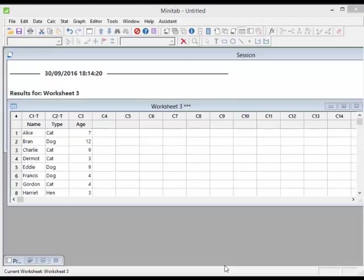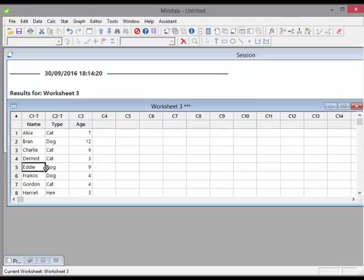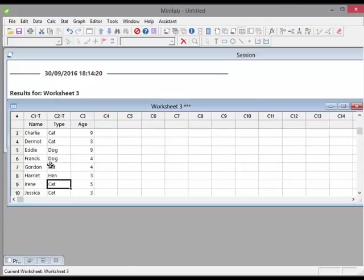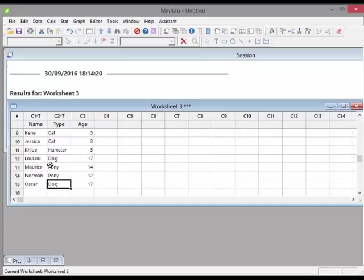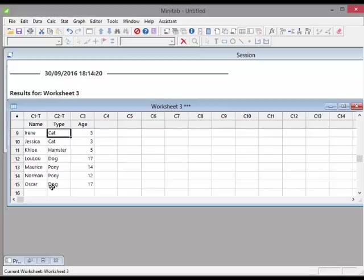So essentially what I have here is a couple of cats, a couple of dogs, but for the sake of variety what I've done is entered a couple of other things like hamsters, hens, and ponies. Okay, so we have Oscar the dog and Lulu the dog, and Jessica and Irene, two cats, and a hamster called Chloe.